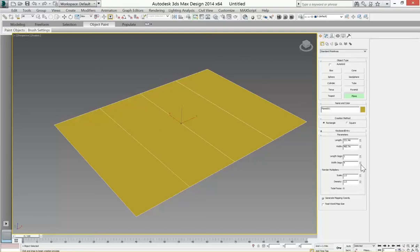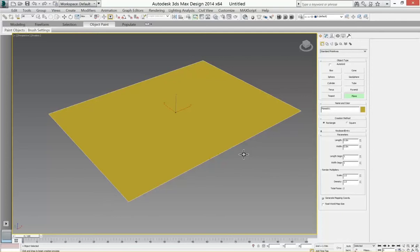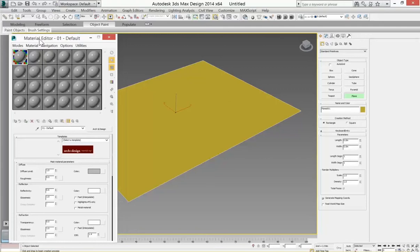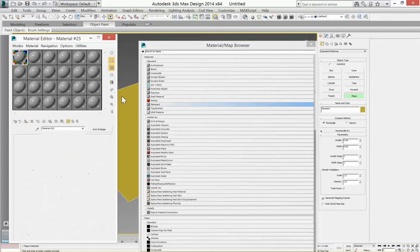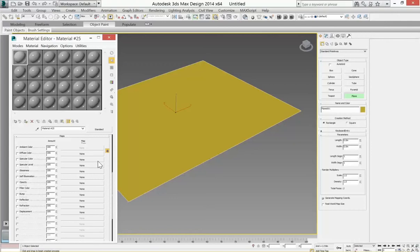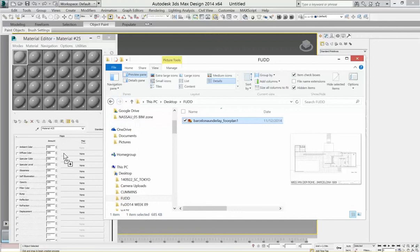Now I will hit M to bring up materials. I'm going to switch the mode to the compact material editor. In this first slot I'm going to go down, get material. I'm going to use a standard material. I'll close this for now. And in the maps of the standard material, in the diffuse map, I'm going to drop that image. So there's the map.